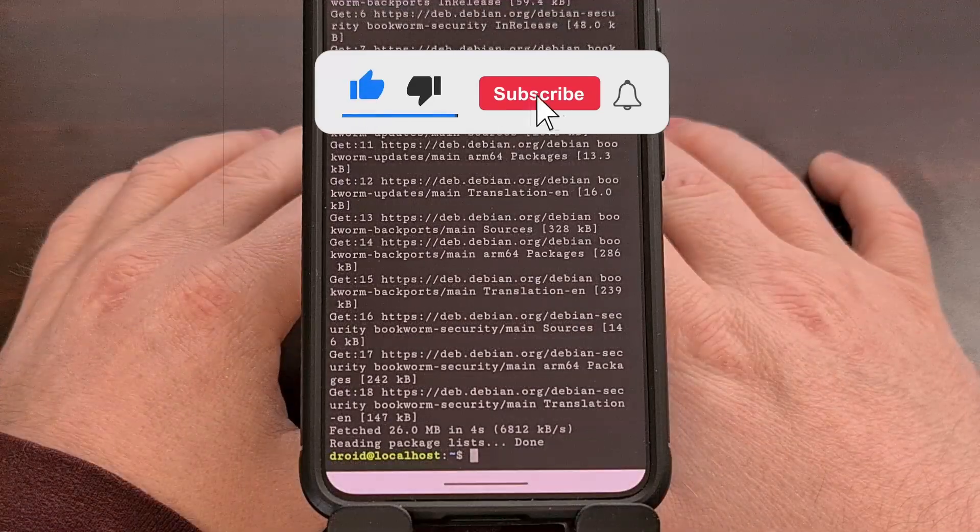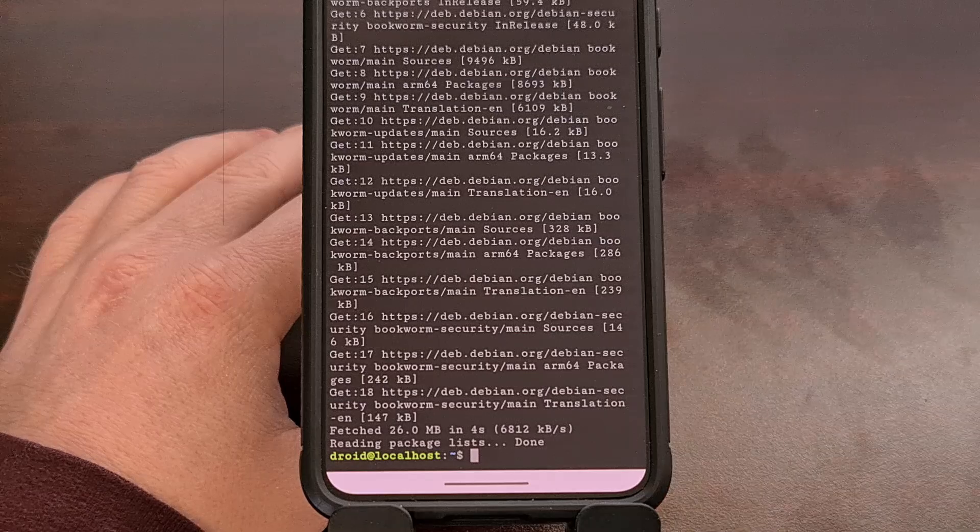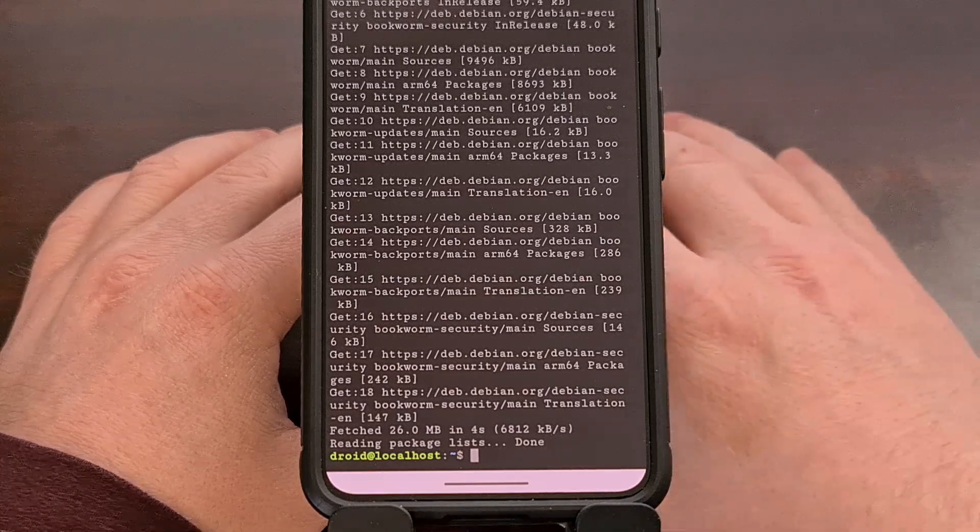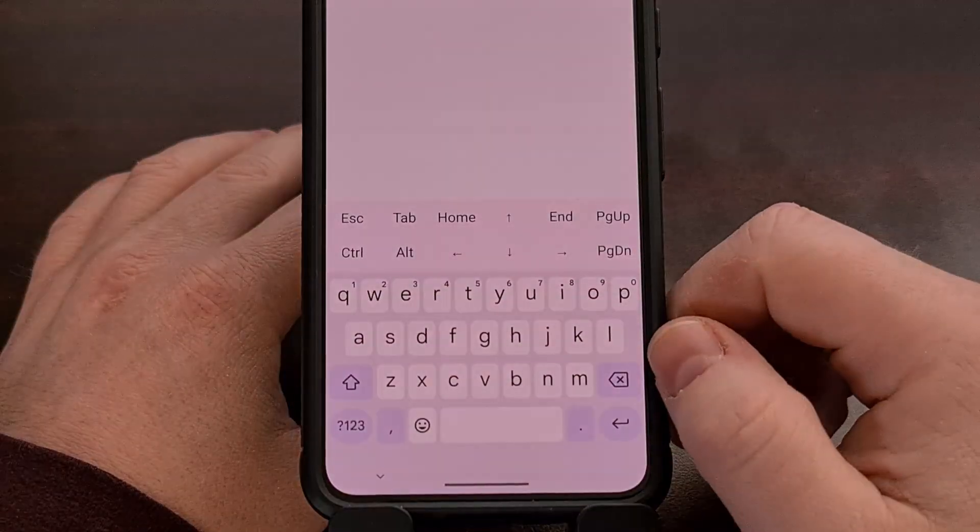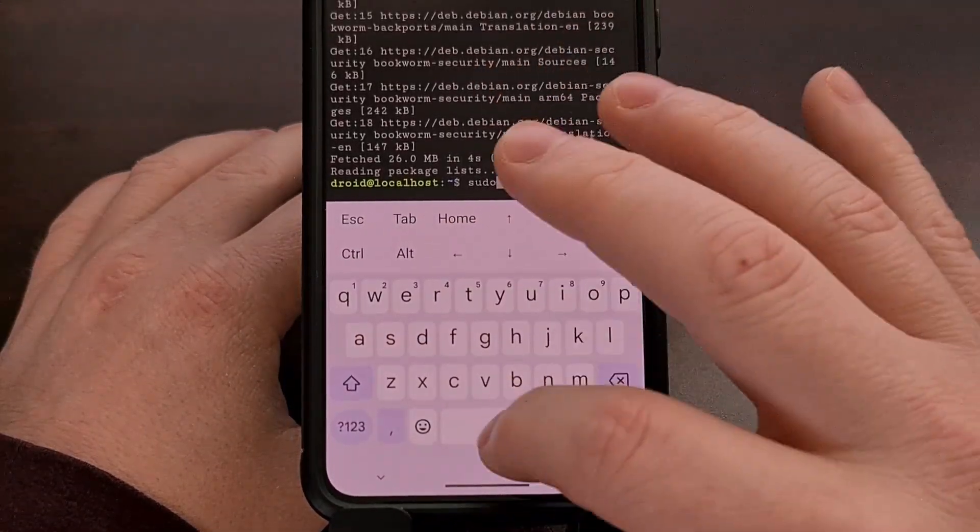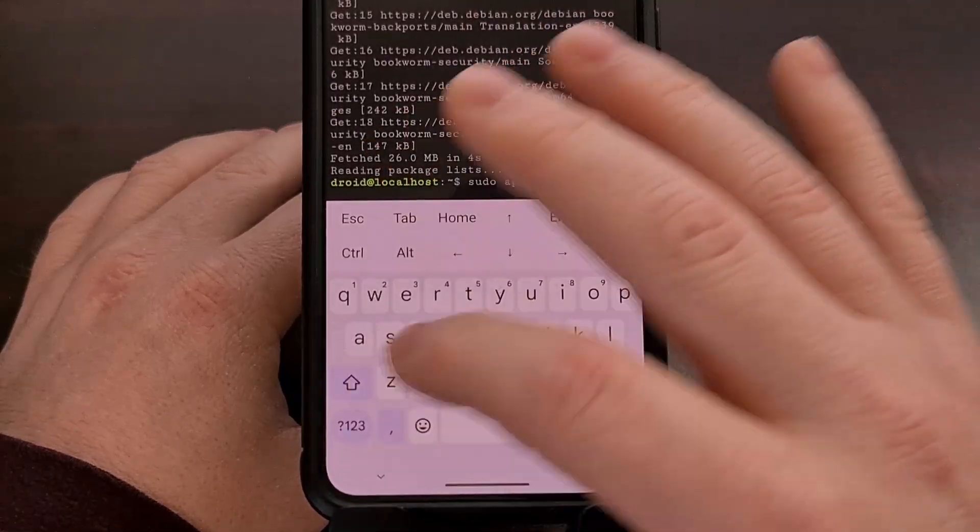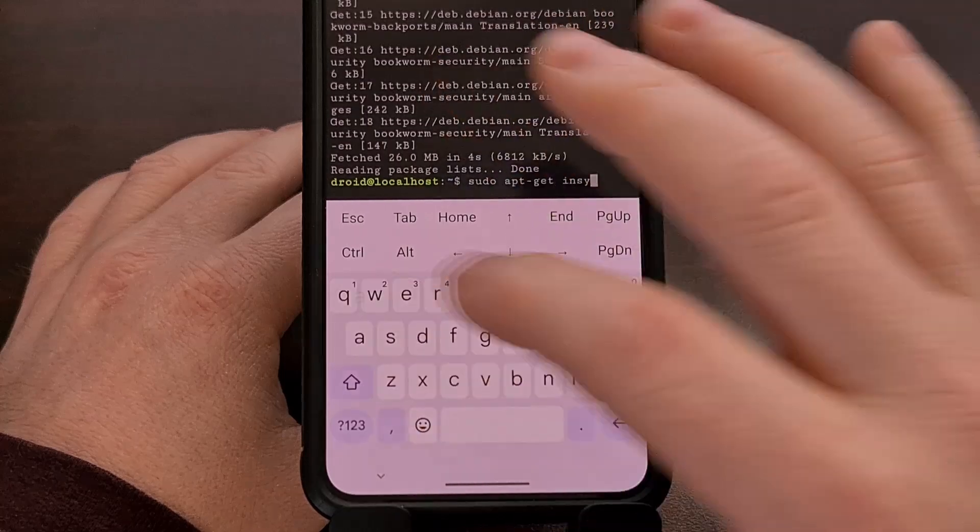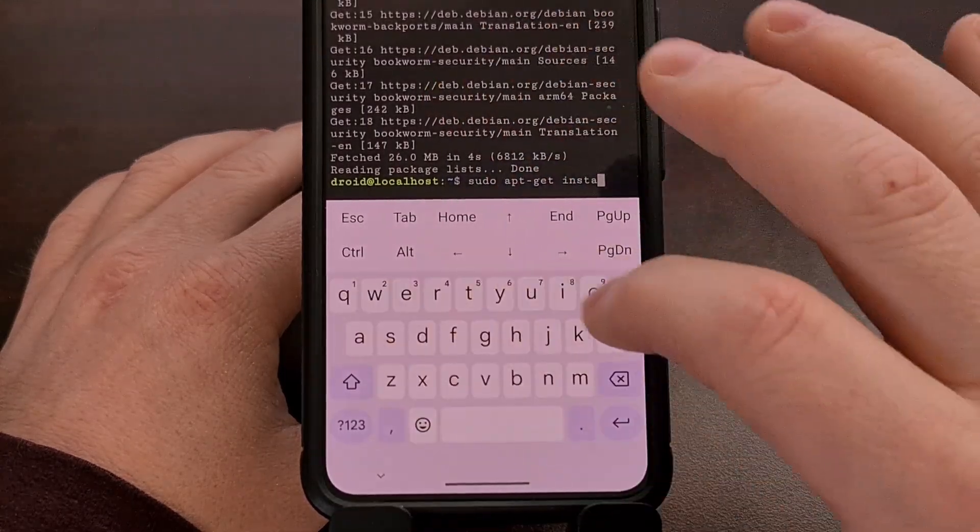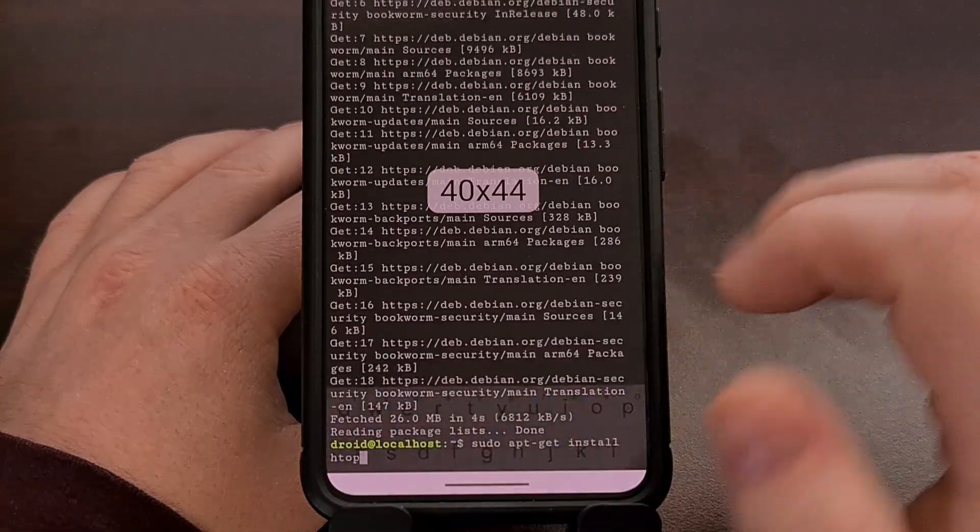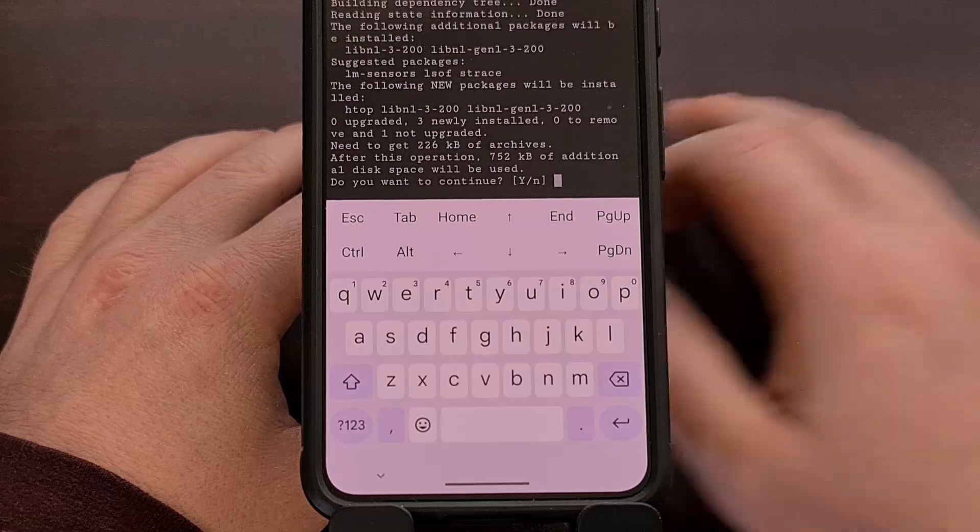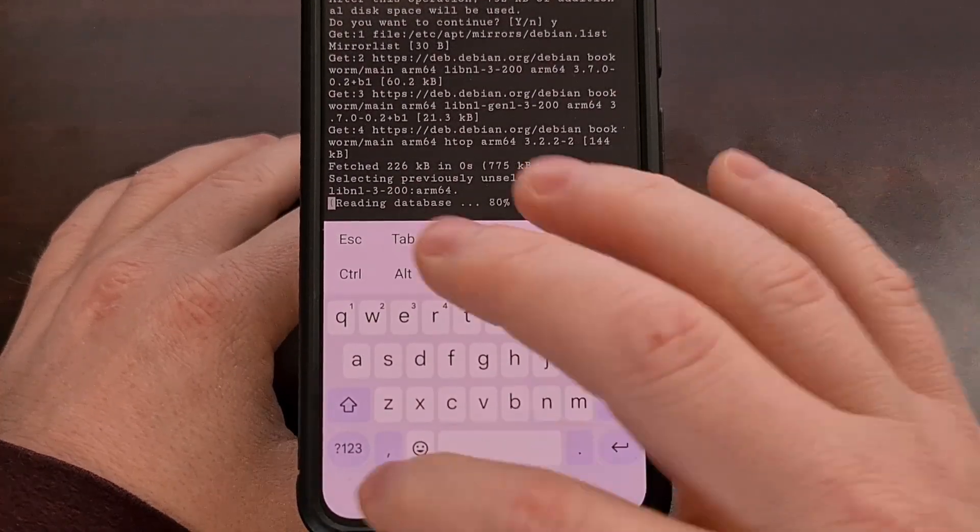Just remember to put a sudo argument before that command, and it should download all of those headers just fine. We can even come in here and do a sudo apt-get install htop, which is a popular Linux application. We can confirm that we do want to install it.